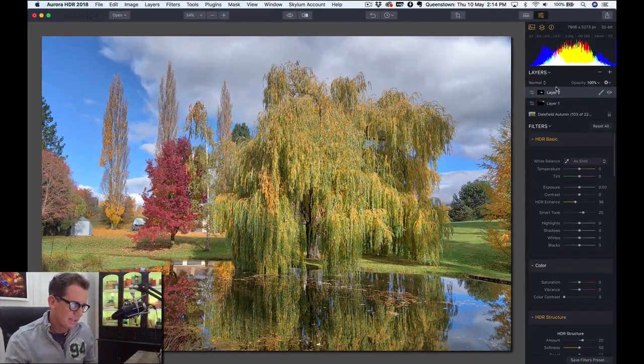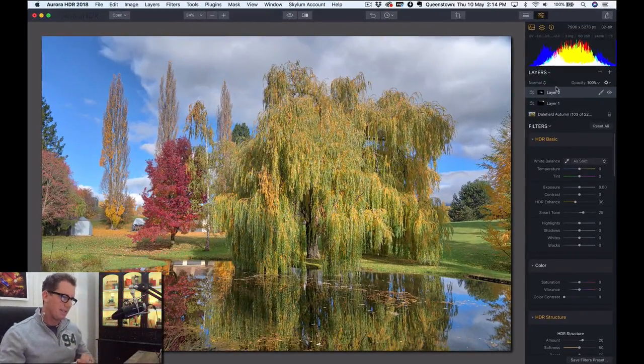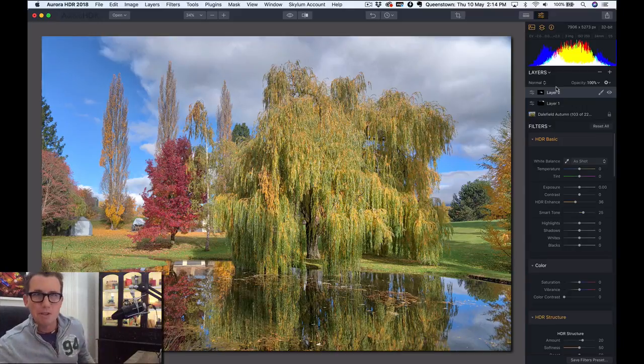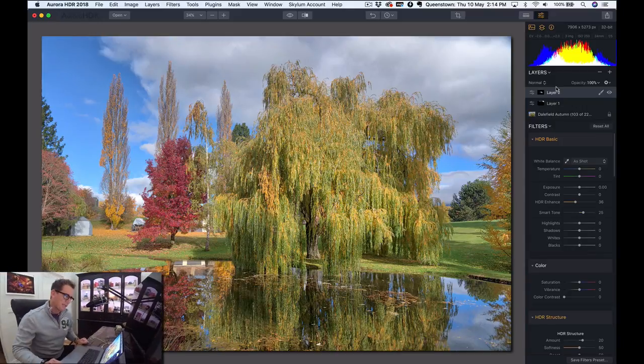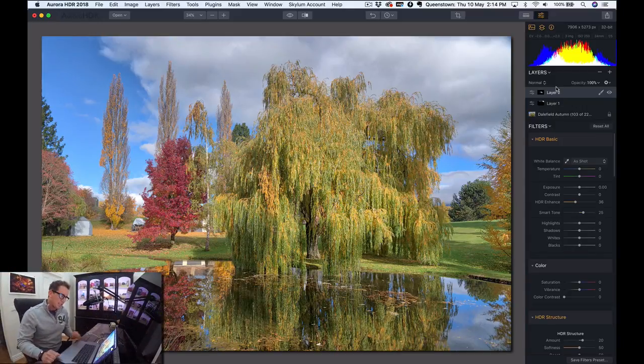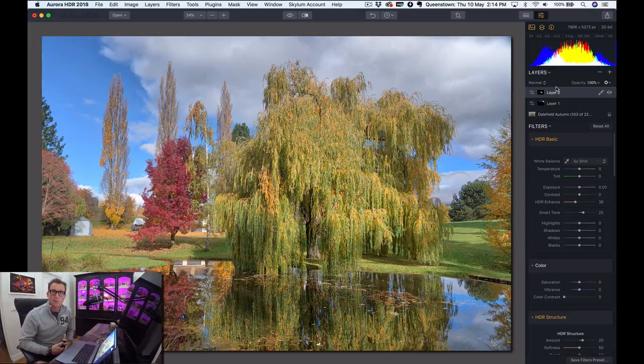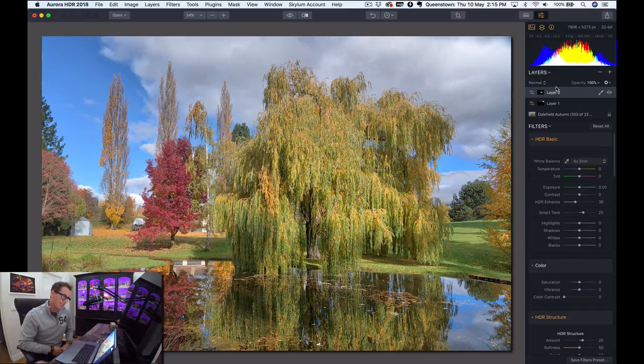So this is a beautiful willow tree by pond, obviously, and we're going to make the water like extra dreamy, extra reflective.